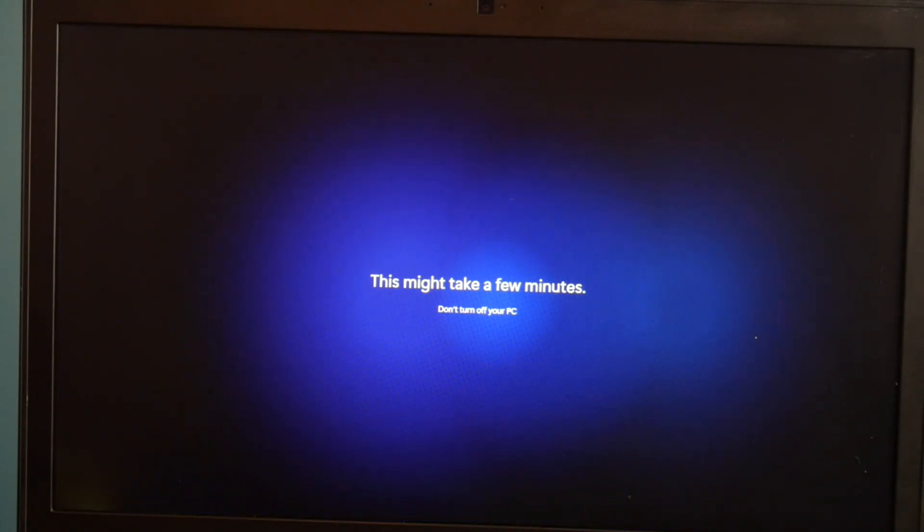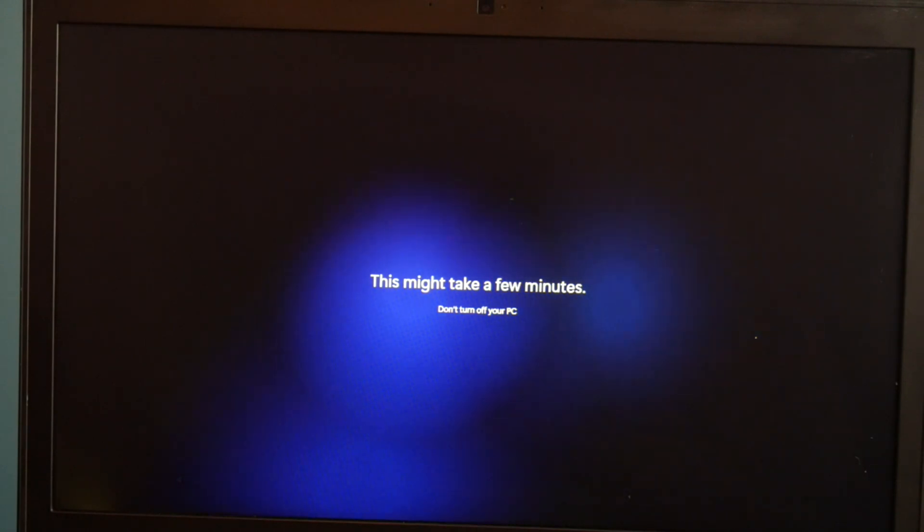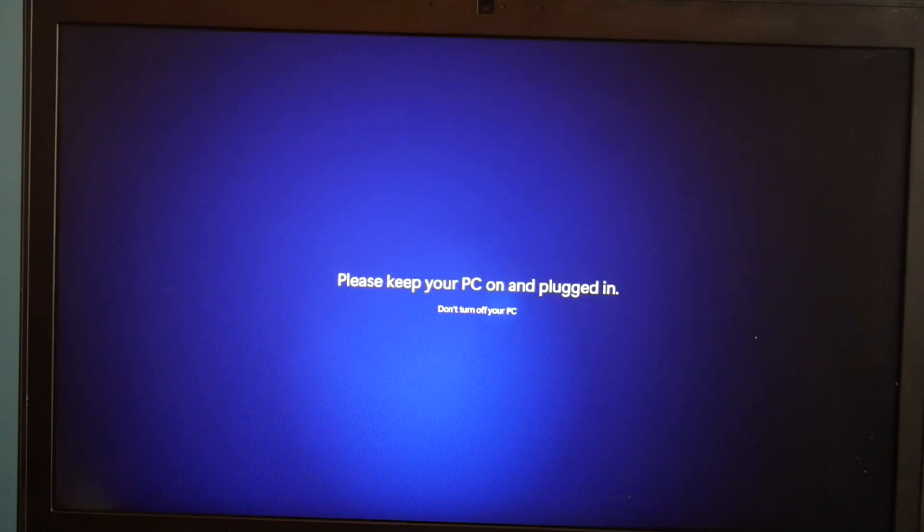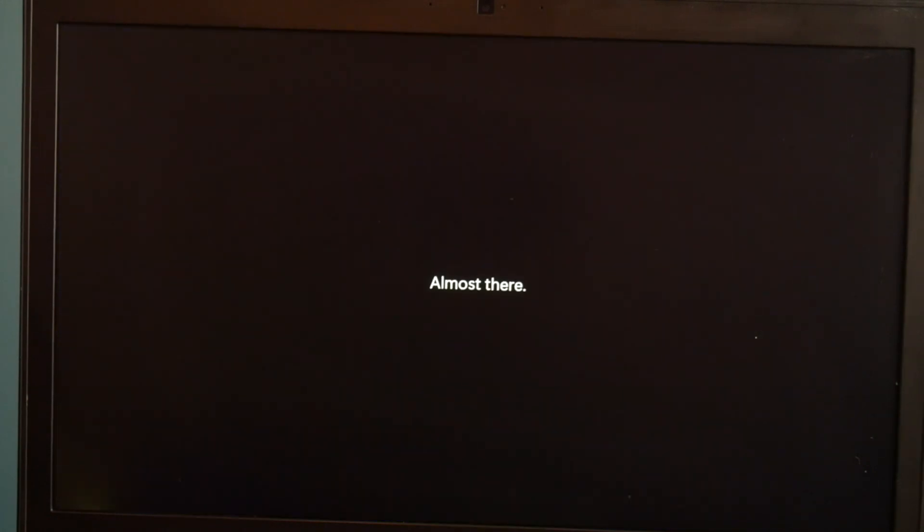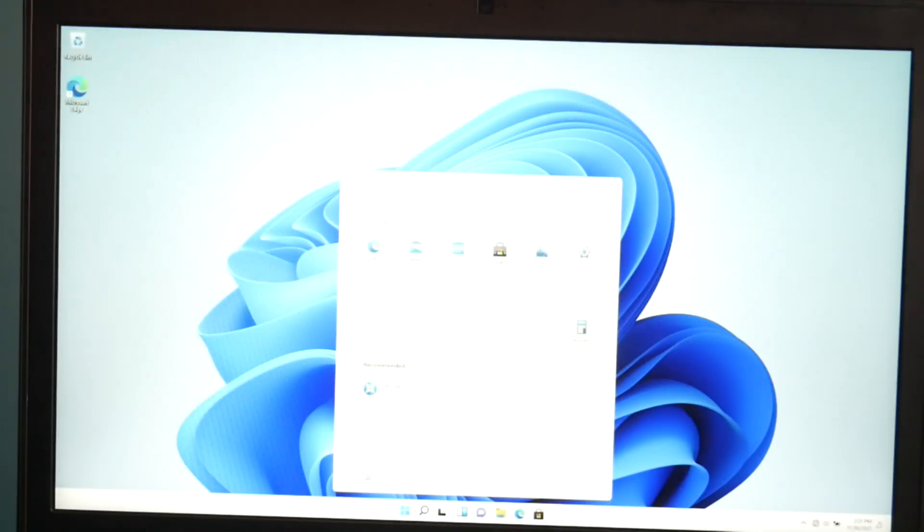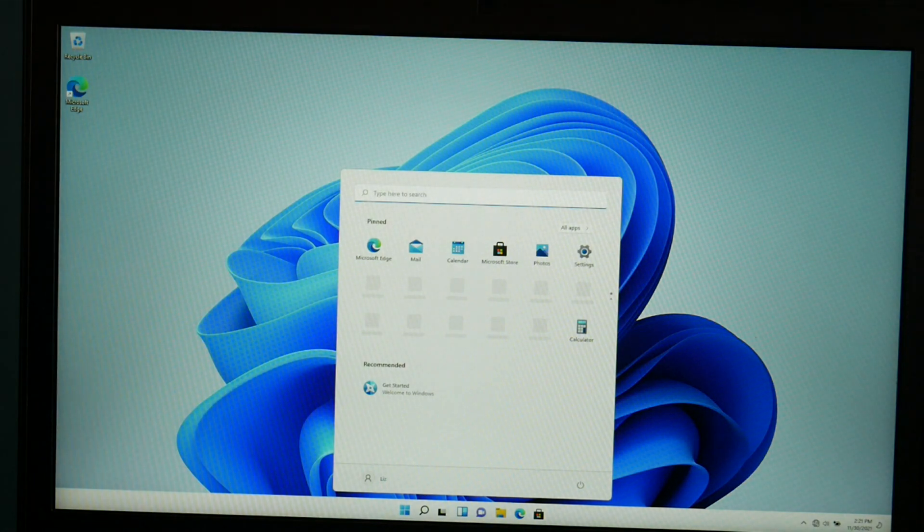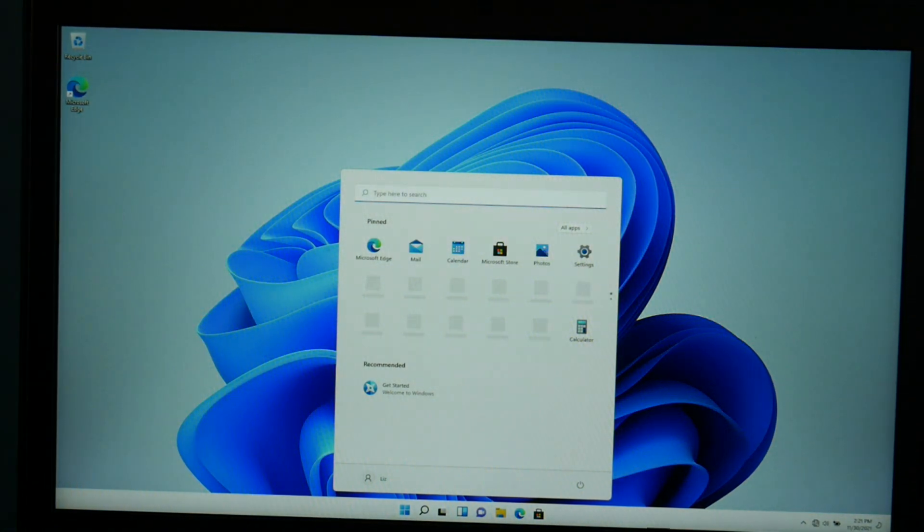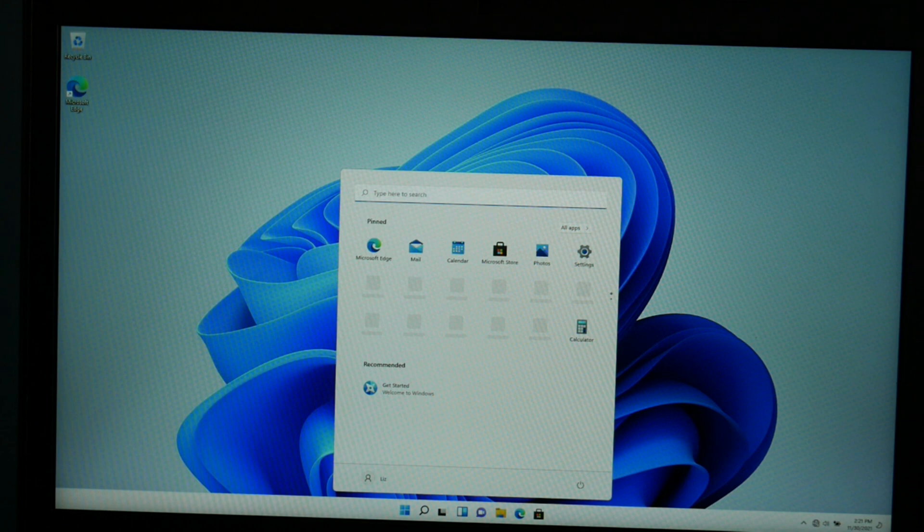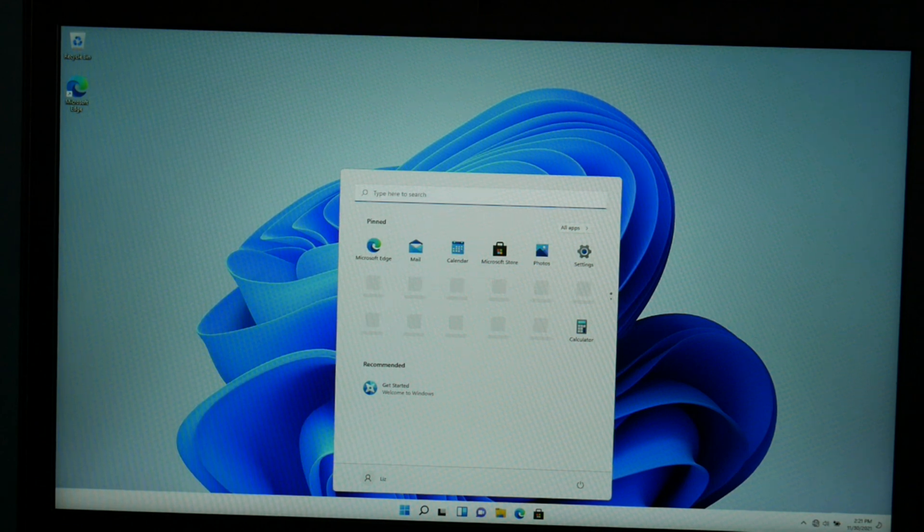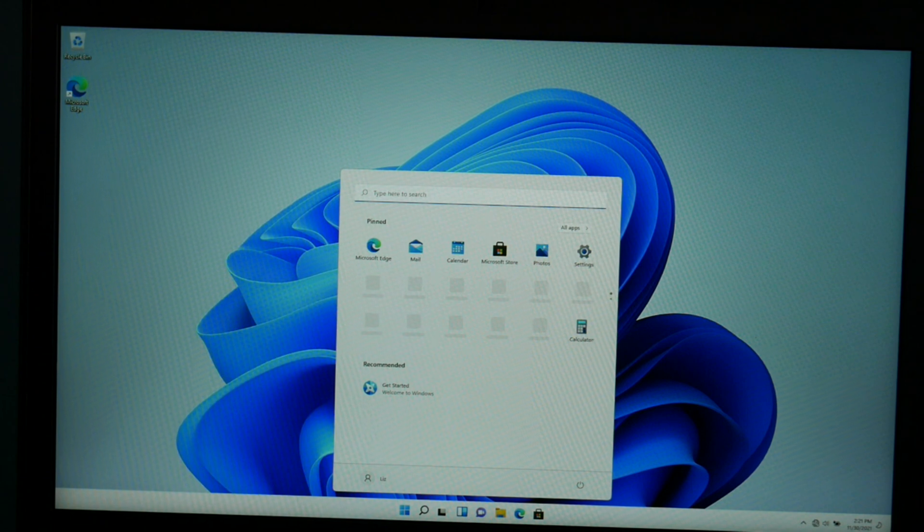And then it's just going to load a little bit. So that's how you go about installing Windows 11 on your computer. Have any questions? Leave them down below.